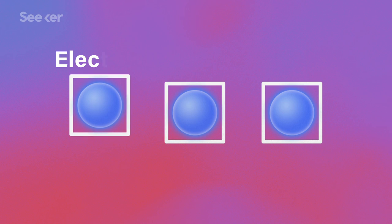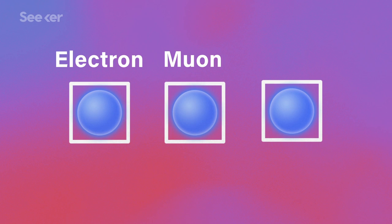However, neutrinos do come in three types, or flavors: electron, muon, and tau. On the rare occasion that a neutrino does interact with water, it will convert into one of these three other subatomic particles based on its flavor.